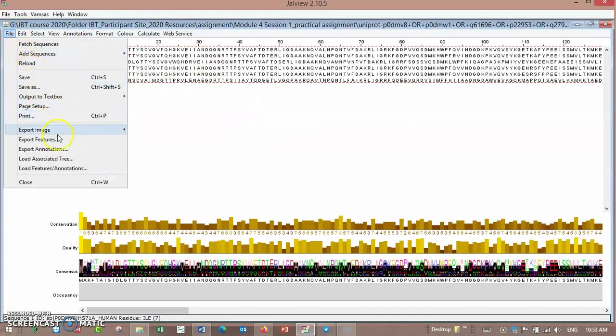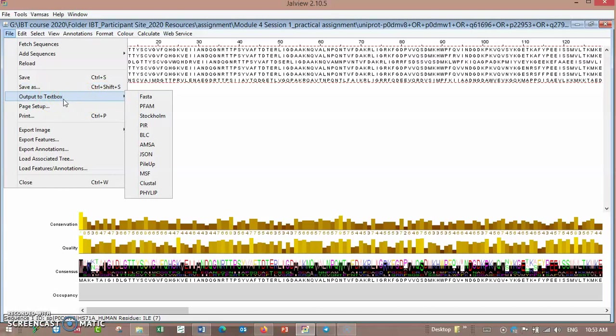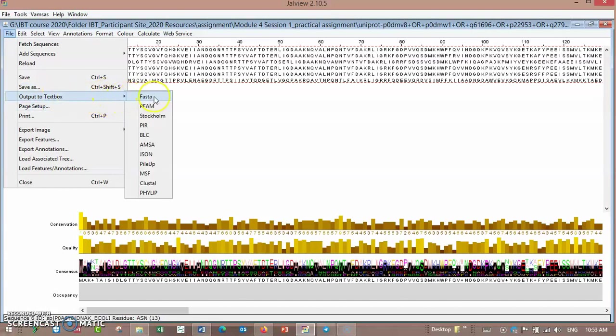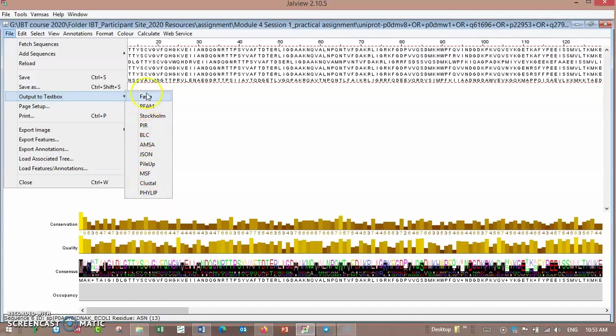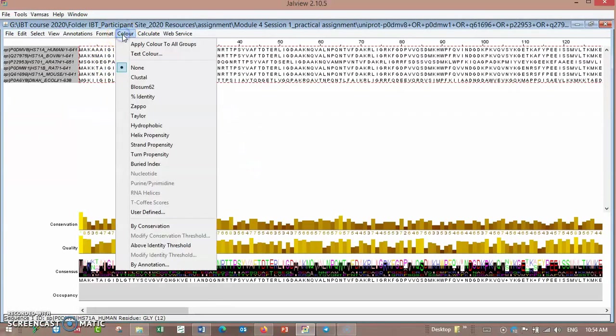File: you can save, save as, or output to text. When you choose output to text, you can save your project in FASTA format or Pfam or whatever choice is available in this chart.